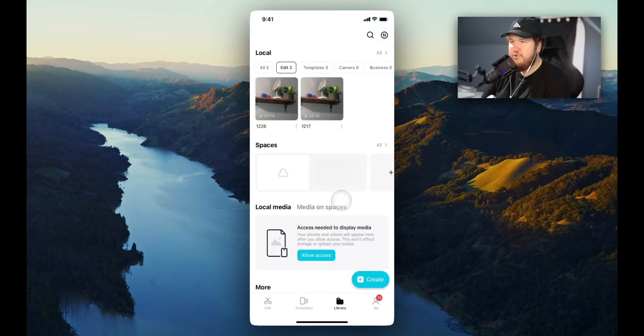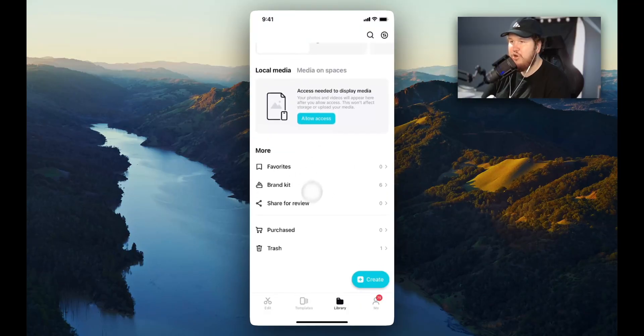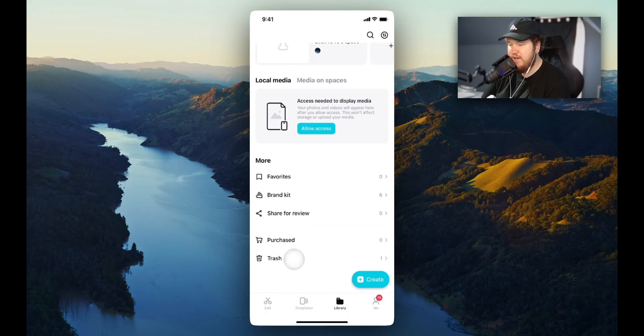Next, we will want to scroll down until we see the more section at the bottom here, and under more, we want to tap on where it says trash.